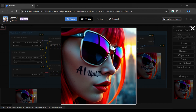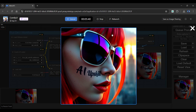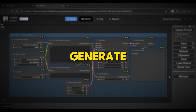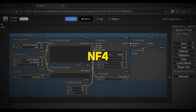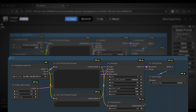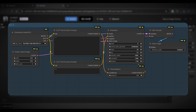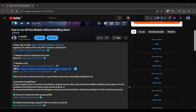As you can see, Schnell generates an image quickly. But the results are very different from the Flux Dev model. Let us now generate an image using the NF4 model. This model requires a different workflow, so from the video's description, click the link to the NF4 workflow.